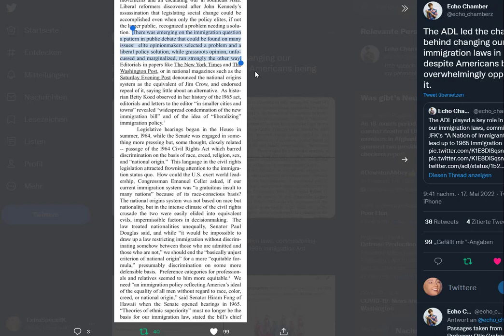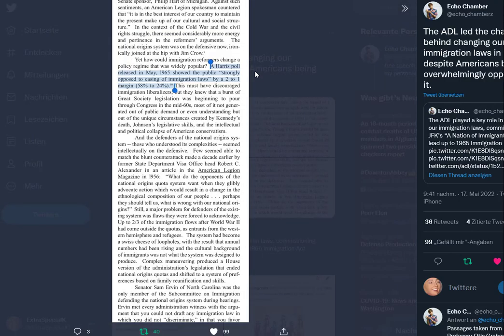Theories of ethnic superiority must no longer be the basis for immigration law, stated the bill's chief Senate sponsor Philip Hart of Michigan. Against such sentiments, an American Legion spokesman countered that it is in the best interest of our country to maintain the present makeup of our cultural and social structure. In the context of the Cold War and the civil rights struggle, there seemed considerably more energy and pertinence in the reformers' arguments. The national origin system was on the defensive now, ironically joined at the hip with Jim Crow.